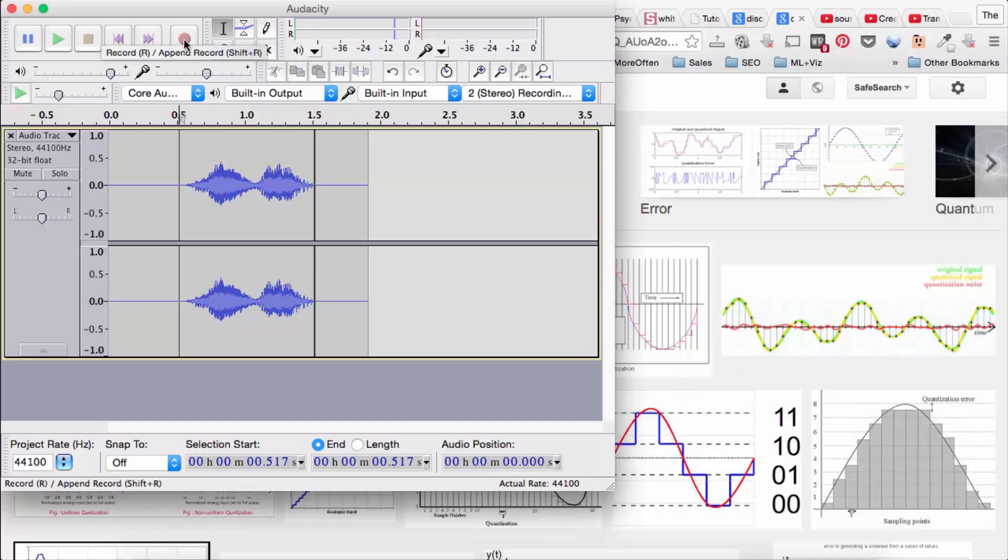So I've recorded myself saying hello world. Hello world. And I've saved it to a WAV file.